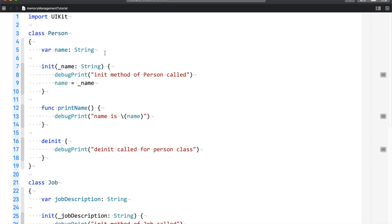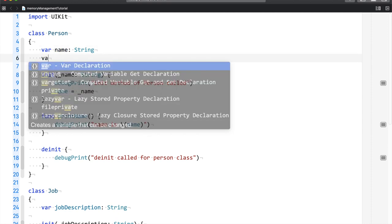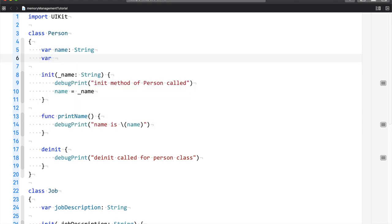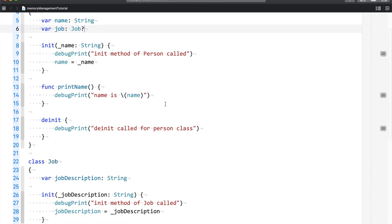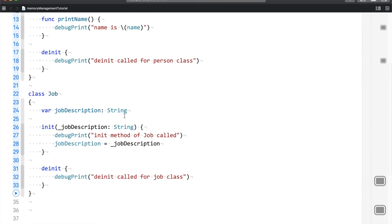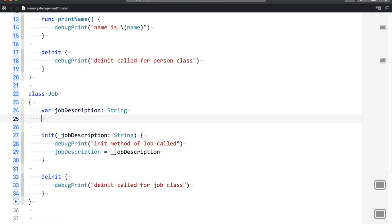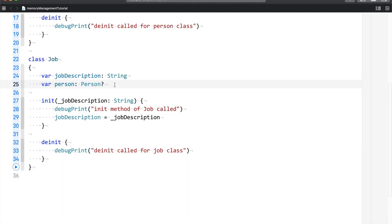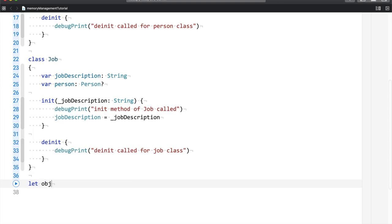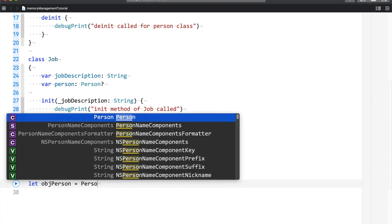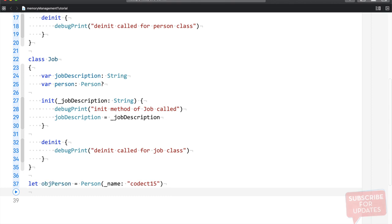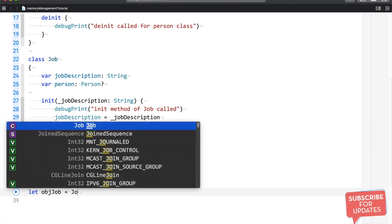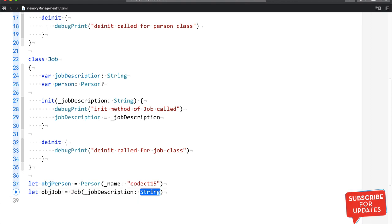Now in person class, what I'm going to do is create a property for job. And that's it. And in that way, we create a person's property, which is person. And now what I'm going to do is create the object of these two. So I would say let object of person equals person. And the name is codecat15. And I would say let object of job equals job,